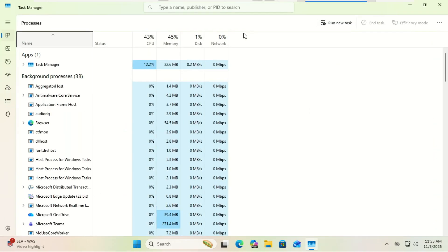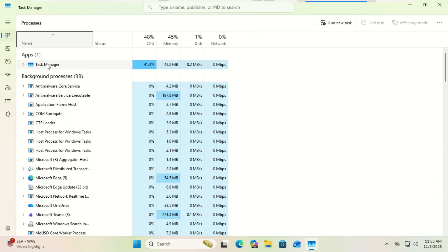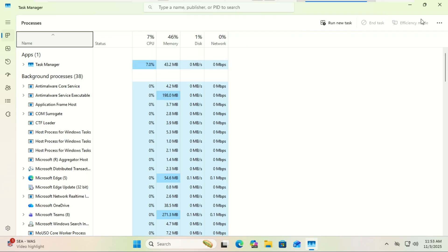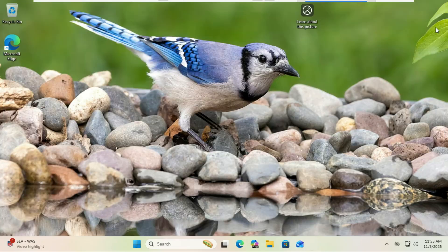The problem is that when you close the Task Manager using the standard X button, the process doesn't actually stop. It keeps running silently in the background.